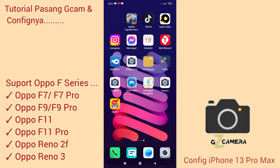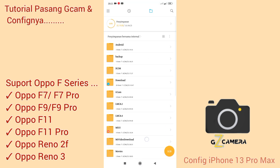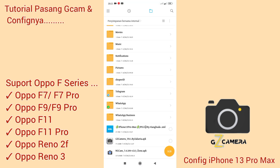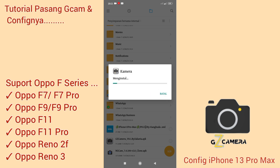Assalamualaikum warahmatullahi wabarakatuh. Kali ini Kang Huda akan mereview GCam versi GZ Camera by Zakaria. Langsung aja Kang Huda install untuk GZ Camera versi 8.1 by Zakaria. Jadi GCam ini adalah budgetnya GCam BSG versi 8.1.